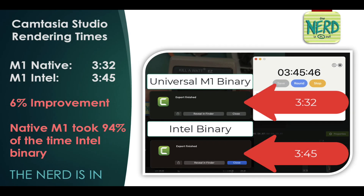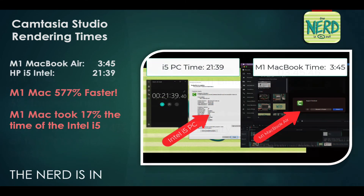The bottom line is Camtasia Studio running natively on Apple Silicon on the M1 is a little bit faster than running under Rosetta 2 with the Intel binary — not dramatically faster. But remember, the MacBook Air with the M1 chip is dramatically faster than running this on the PC. You can check that video out at the link above. Thanks a lot, I appreciate you watching. Take care.